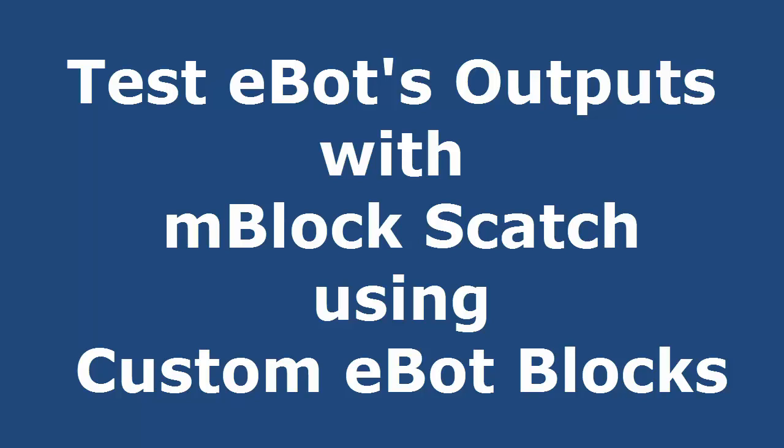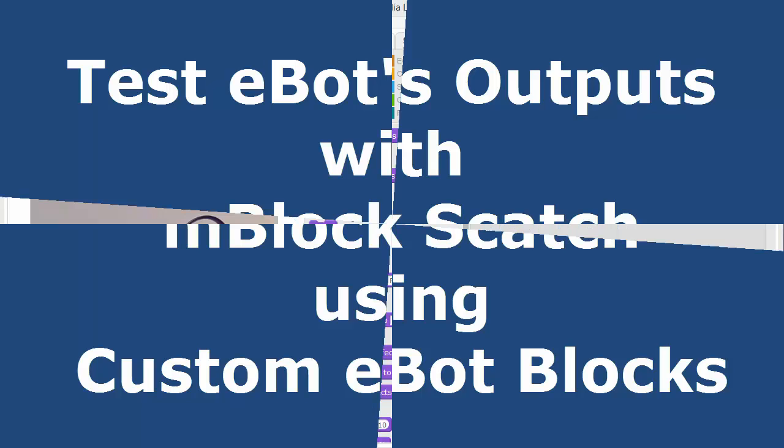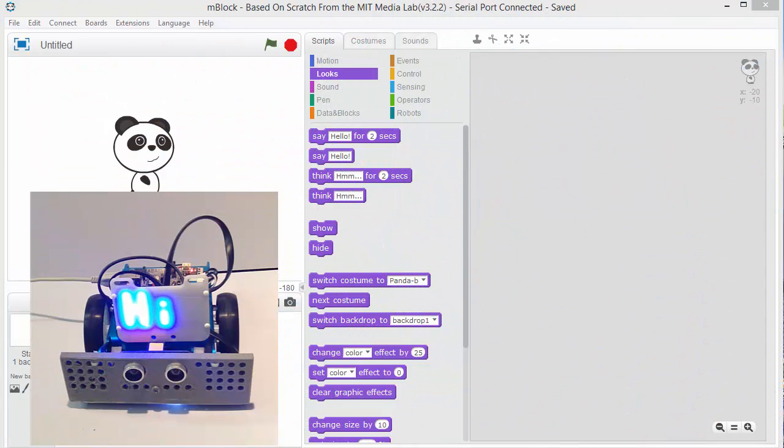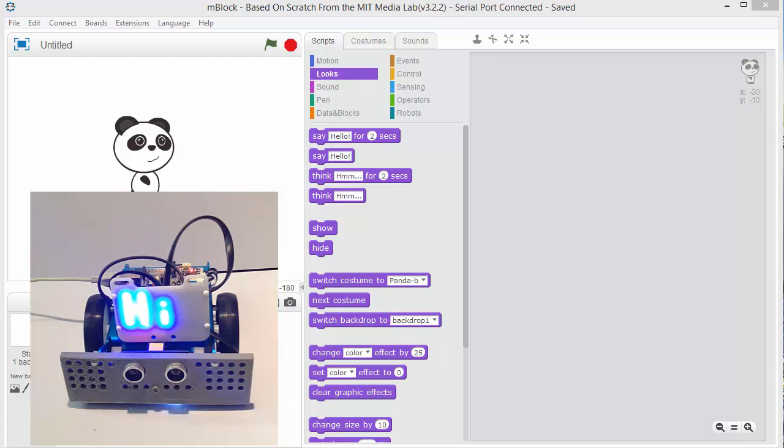Hello and welcome to another Stem in the Box instructional video. Today we're going to check the inputs and outputs of the MBOT using MBOT Scratch. First thing is you need to have the MBOT plugged in and turned on.